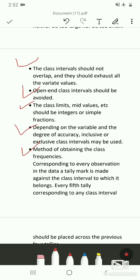Once you write down the class intervals, for every observation in the data a tally mark is made against the class interval to which it belongs. For example, if the class interval is 0 to 5 and the data contains values like 2 or 3, you mark a tally against that class interval.